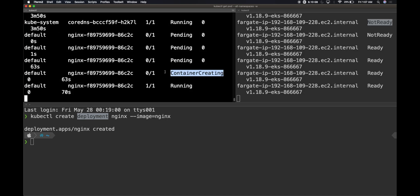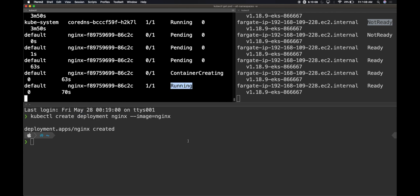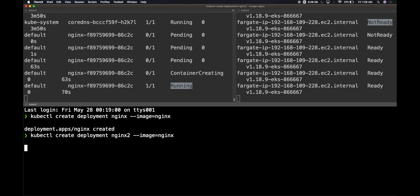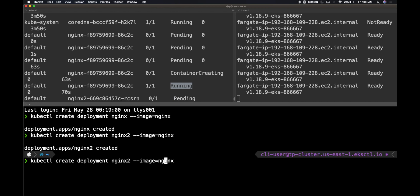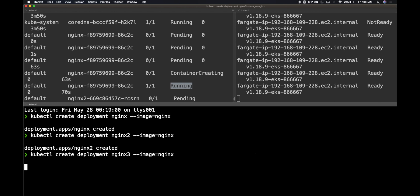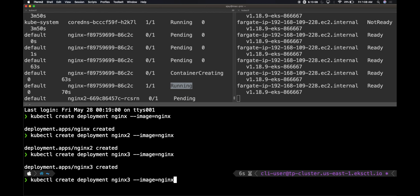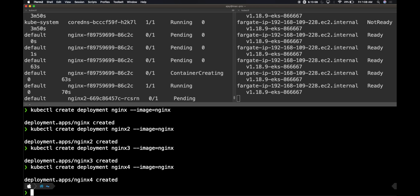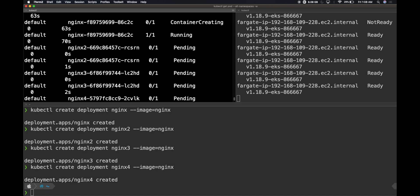Now I'm going to schedule more containers just to see how it is. So I'm going to create nginx2, I'll create nginx3, nginx4. I'm just creating some artificial traffic for creating multiple pods within the cluster. I'm just going to create three different pods, so all these will be again pending. You see that all these are now pending.